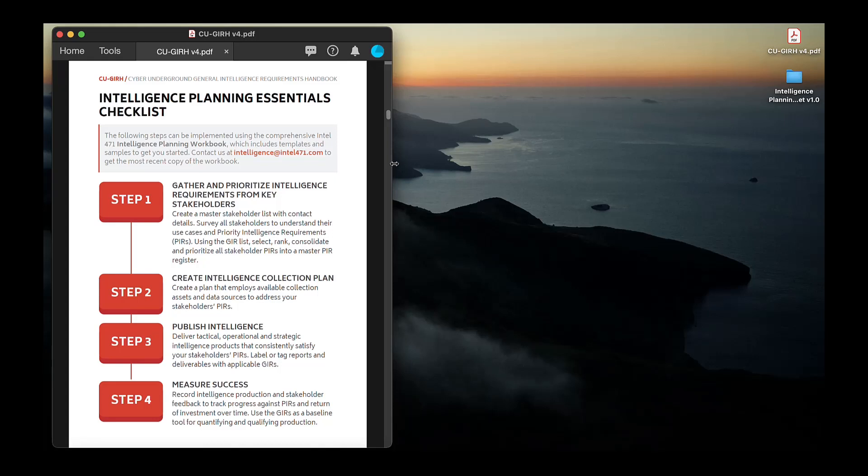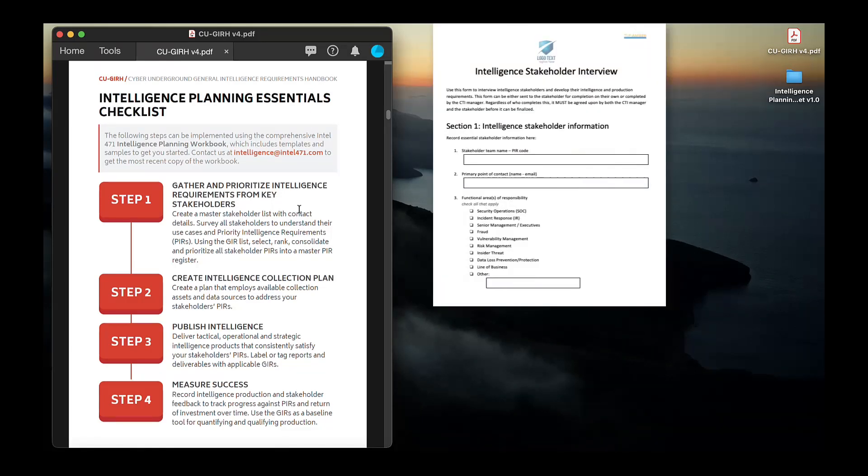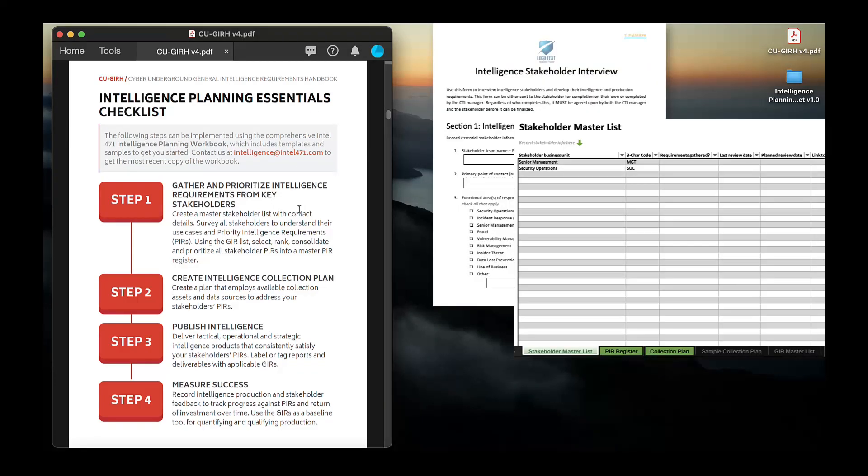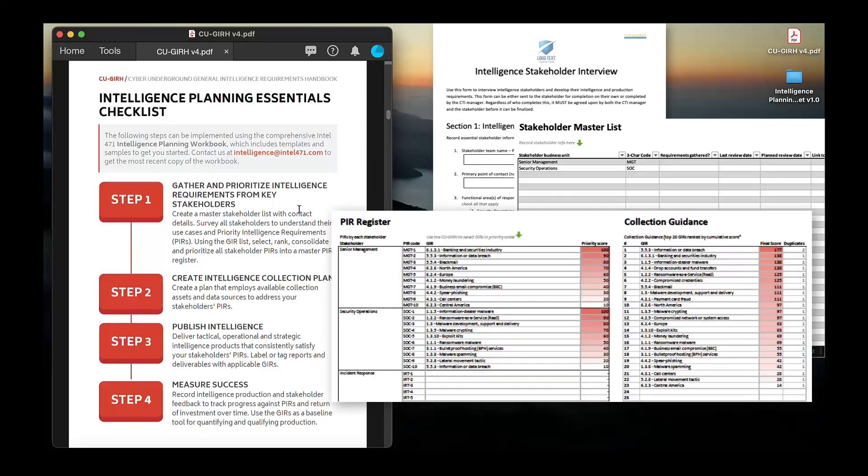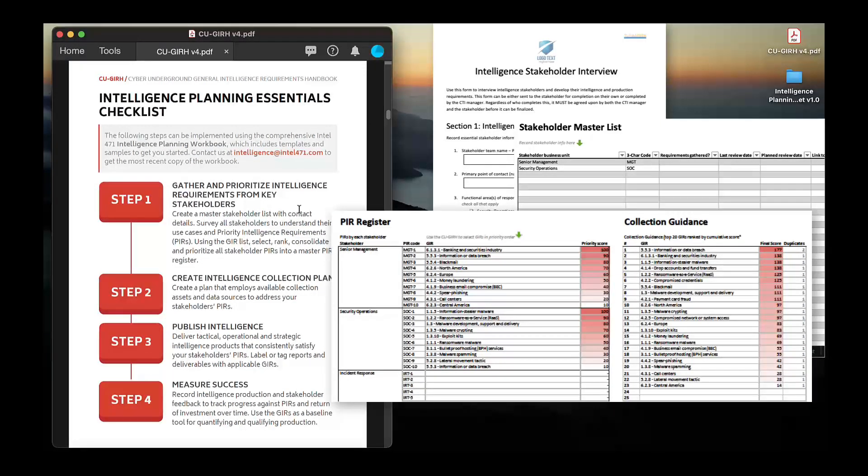For more information about the origins of the GIR framework, the common challenges it addresses, and for your copy of the intelligence planning resources, visit our blog or contact us at intelligence at intel471.com.